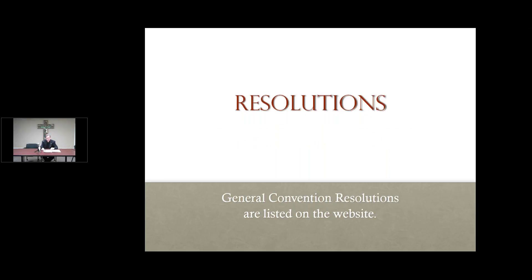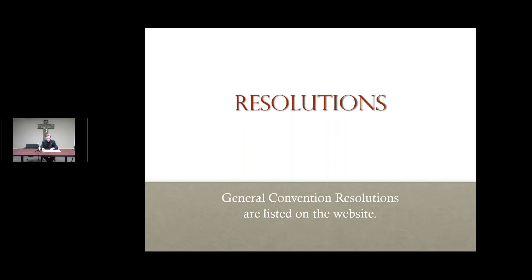Next, there will be resolutions to be considered. Every action of the convention is a resolution of some kind. We have three general convention resolutions from the 78th General Convention of the Episcopal Church, which are required to be read on first reading as referrals only. They are on the diocesan website. The first reading is a procedural requirement for further consideration, and no action is required of the diocese at this time.